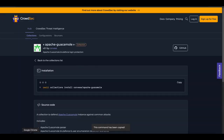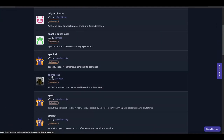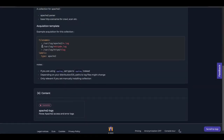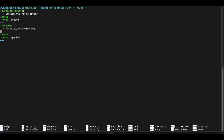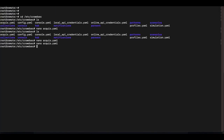In the CrowdSec Hub under the Apache2 collection, find the acquisition file configuration and copy it. Paste it into acquis.yml. If your Apache2 logs are in a different directory, update the path accordingly. Since this is Ubuntu, logs are in /var/log/apache2/, so remove the httpd path. Save the file and restart CrowdSec with systemctl restart crowdsec.